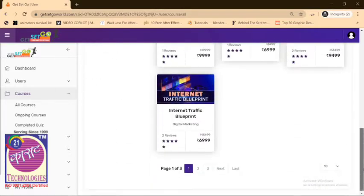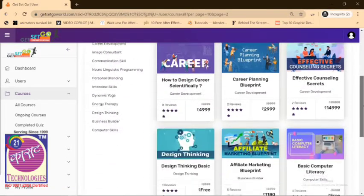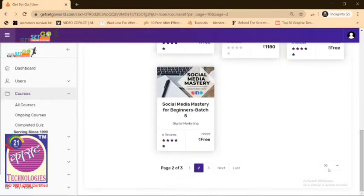You'll be landing to this page. Scroll down a little bit and move to page number two.